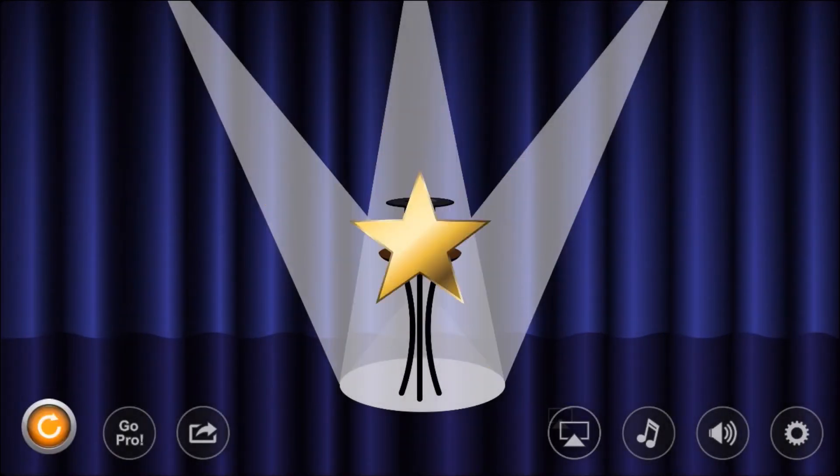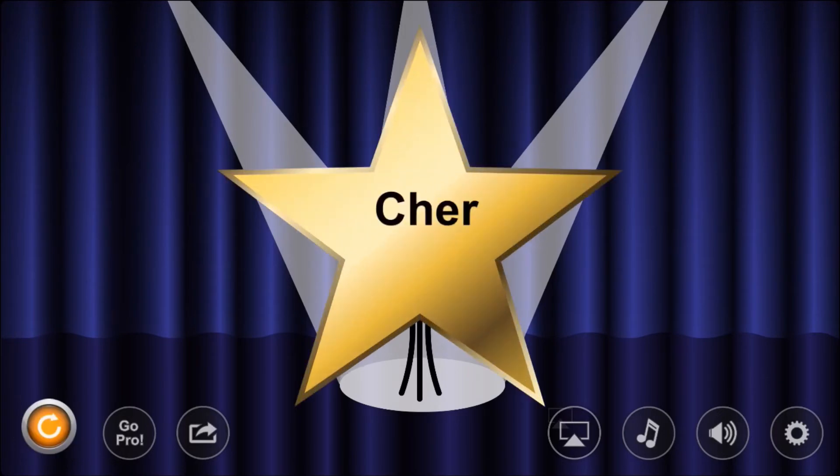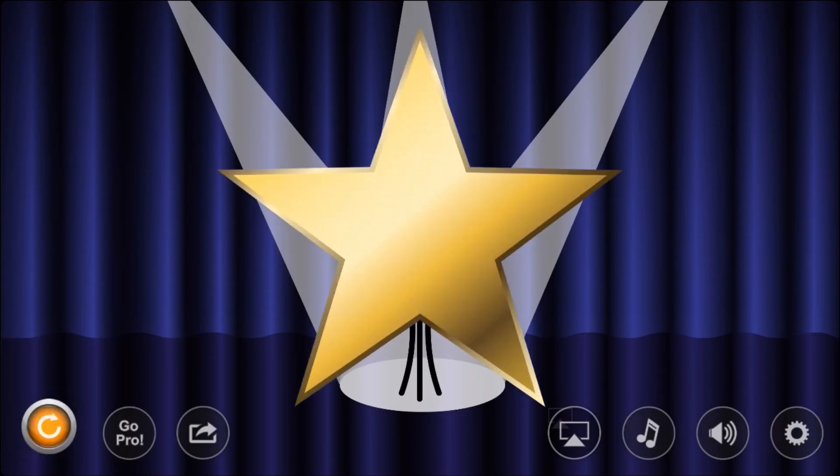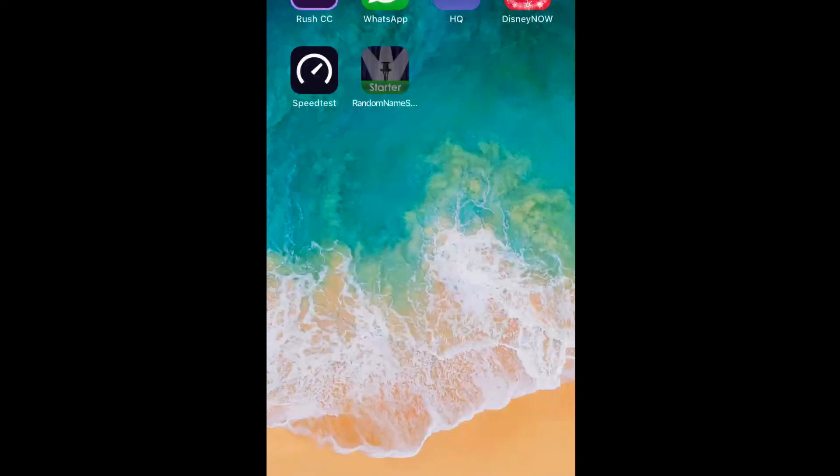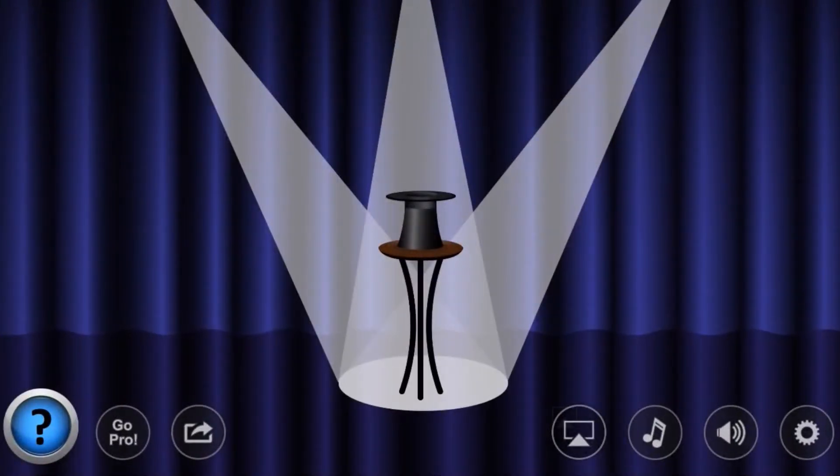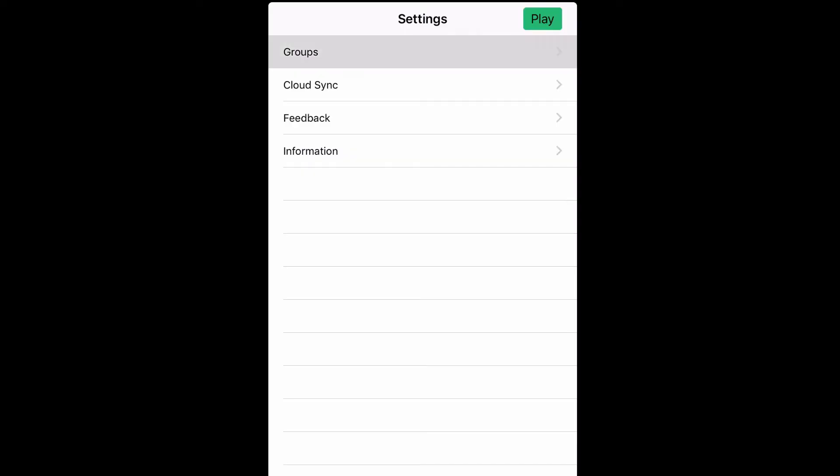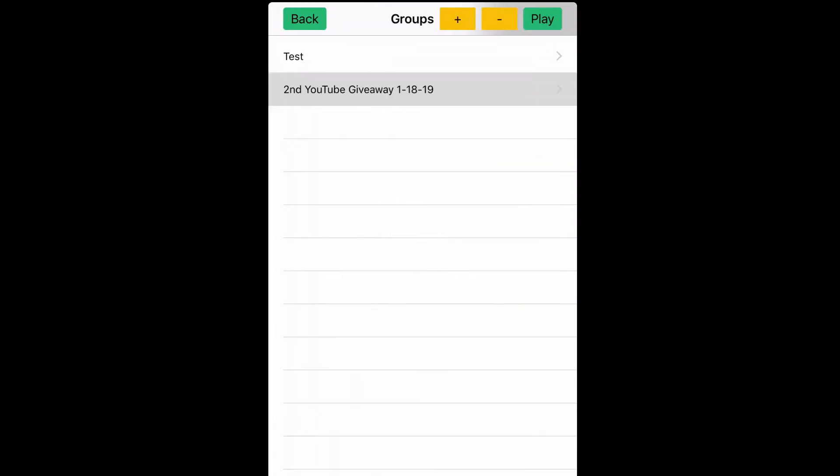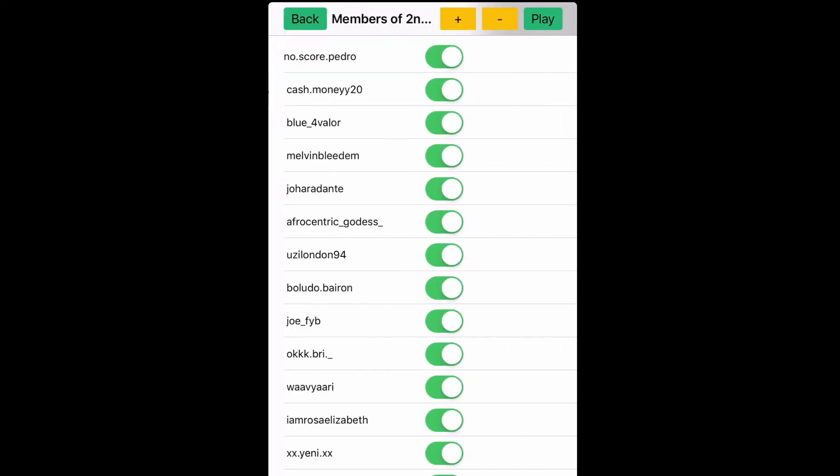Right here in the next clip, you're gonna see all I had to do: go in, create an entire new group. I called that group Second Giveaway. Y'all see that right there on the screen. After I went ahead and created the group, then all I had to do was enter each member.